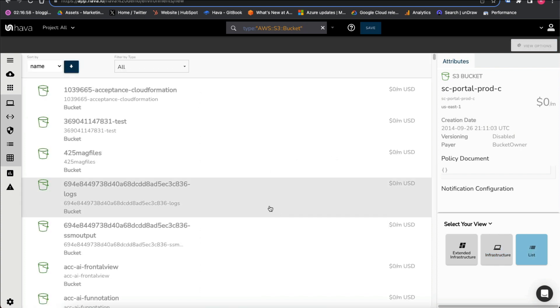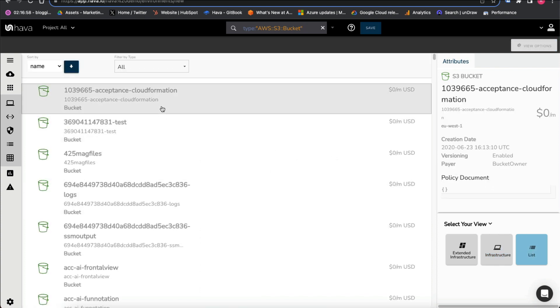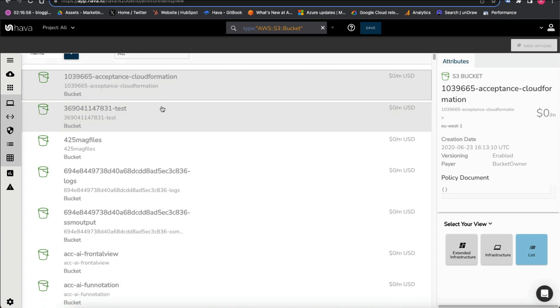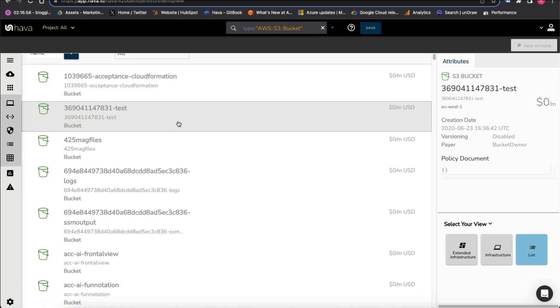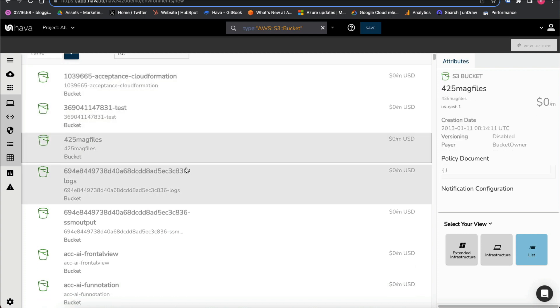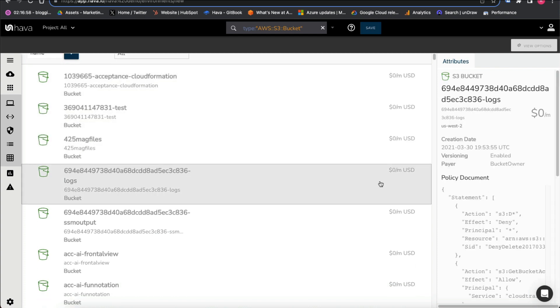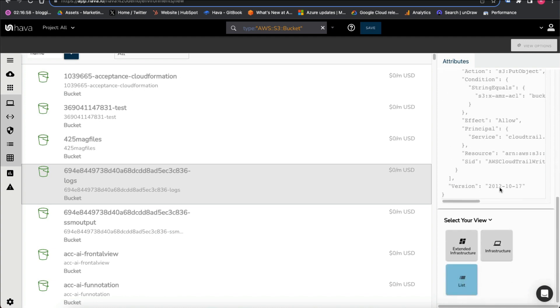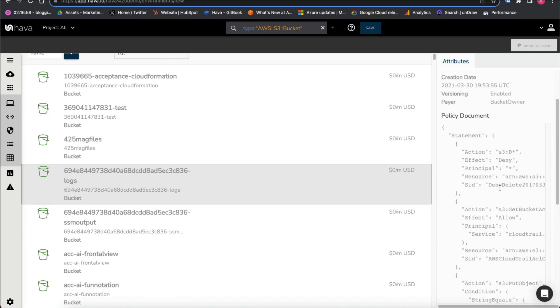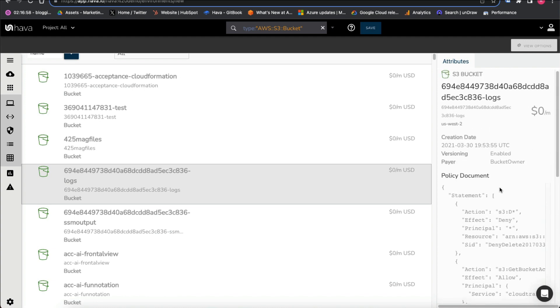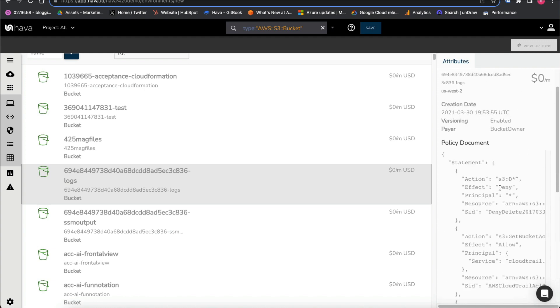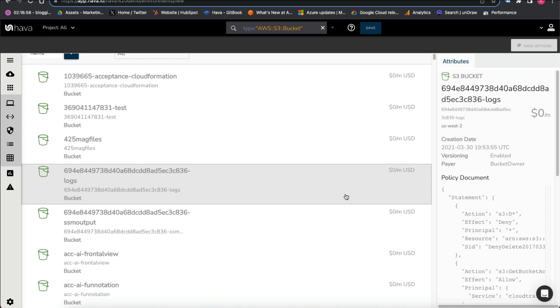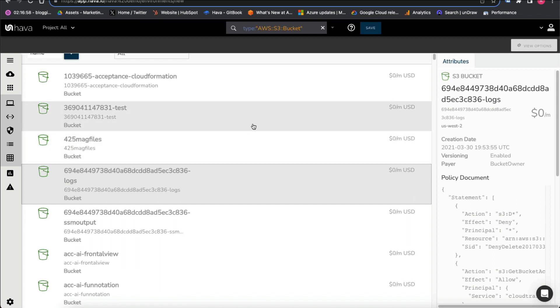If we look at the list view, we can cycle through each of these and see the configuration details. So quite handy if you're looking to find, you know, maybe publicly available S3 buckets that are going against your internal policies or for whatever reason.